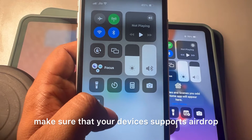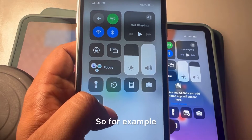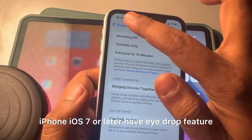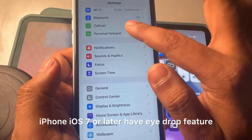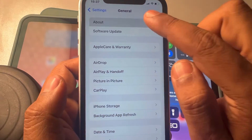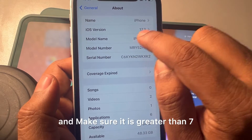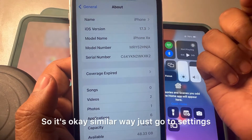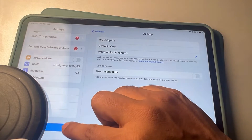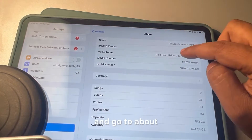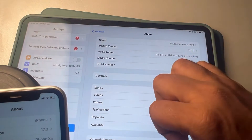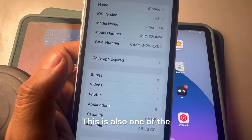Also make sure your devices support AirDrop. For iPhones, iOS 7 or later is required. Go to Settings, General, tap About, and check the iOS version — mine is 17.3, so that's fine. Similarly, for iPad, go to Settings, General, About, and make sure the iPadOS version is 13 or greater.